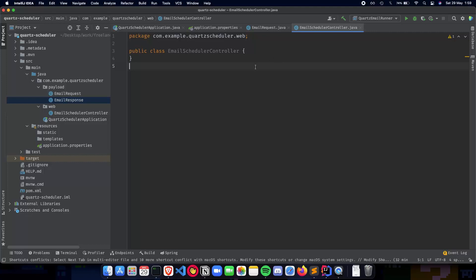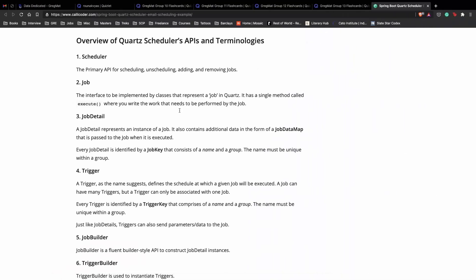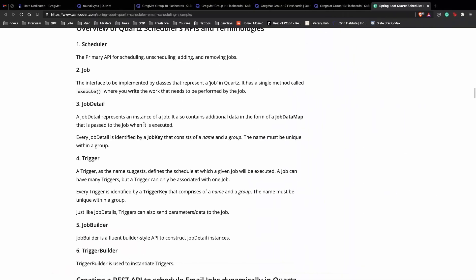Before we start implementing, we need to get in touch with two important concepts that we are going to use while we schedule our application. The first important concept is job detail and the second is the trigger. Let's revise what they mean first.